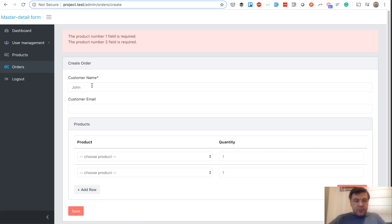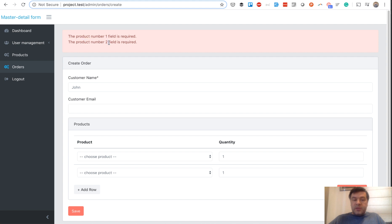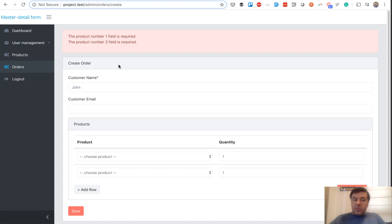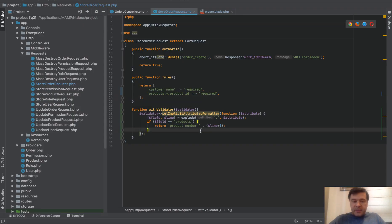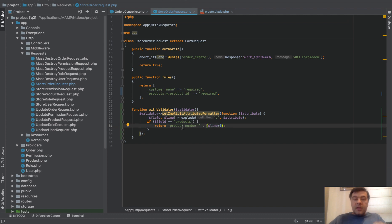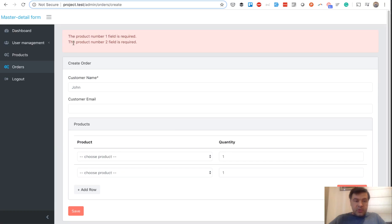So we save and product number one or product number two field is required. That is much more readable, or you can customize that because you have that line number. So product zero or product one, that function would return the string, which will be transformed to this one. So that is, again, that is new in 6.13.